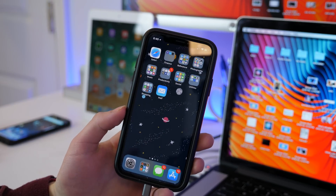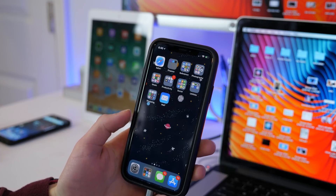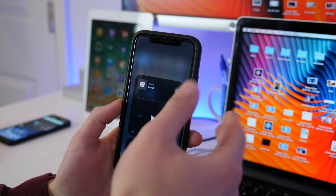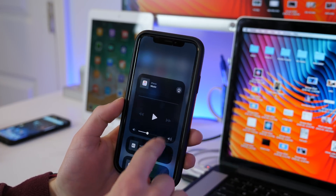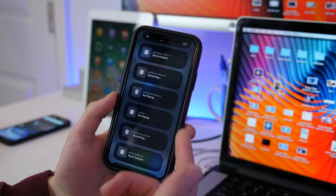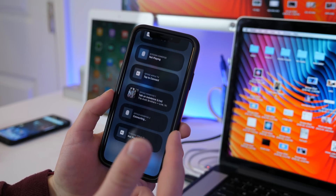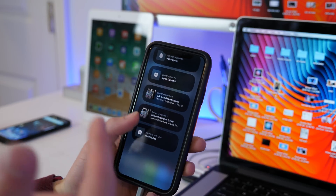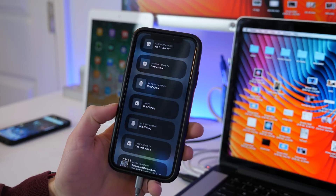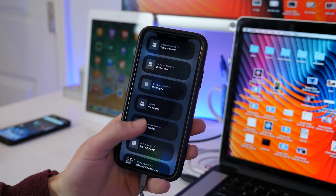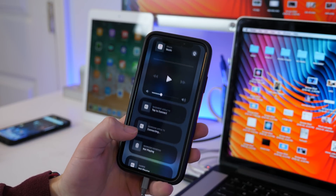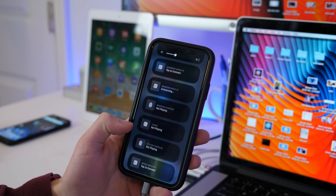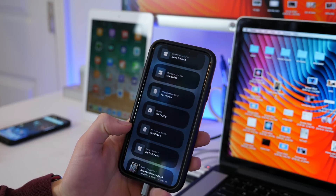Now there's two big stories here with the 11.4 update. The first one would be the introduction — or I should say the reintroduction — of Apple AirPlay 2, which allows you to have multi-room support and added features over the standard AirPlay. Of course this was here for the 11.3 but it was removed during one of the last betas before the final was released.